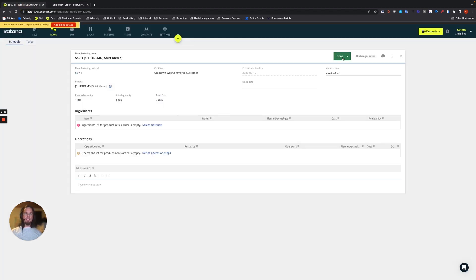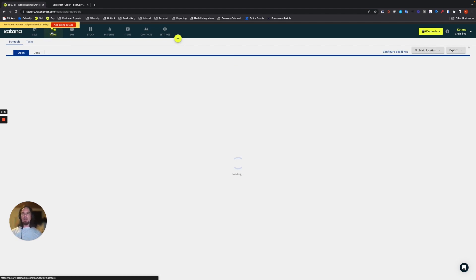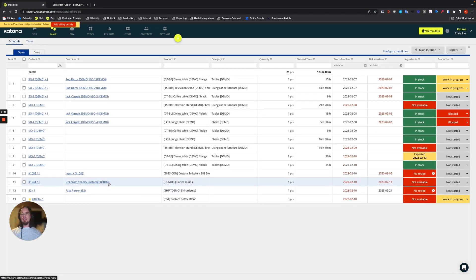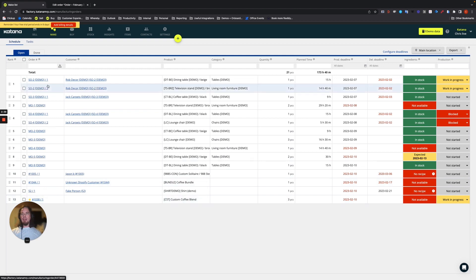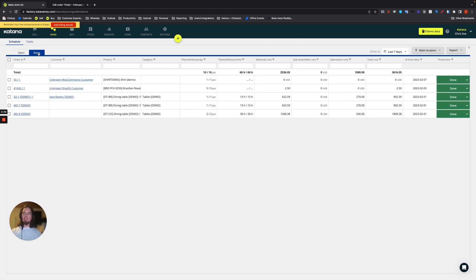So this is marked as done. As you can see, the change has taken place already and it's no longer on the manufacturing queue listed as number 55, but it is here on the done list. So that worked out just as well.